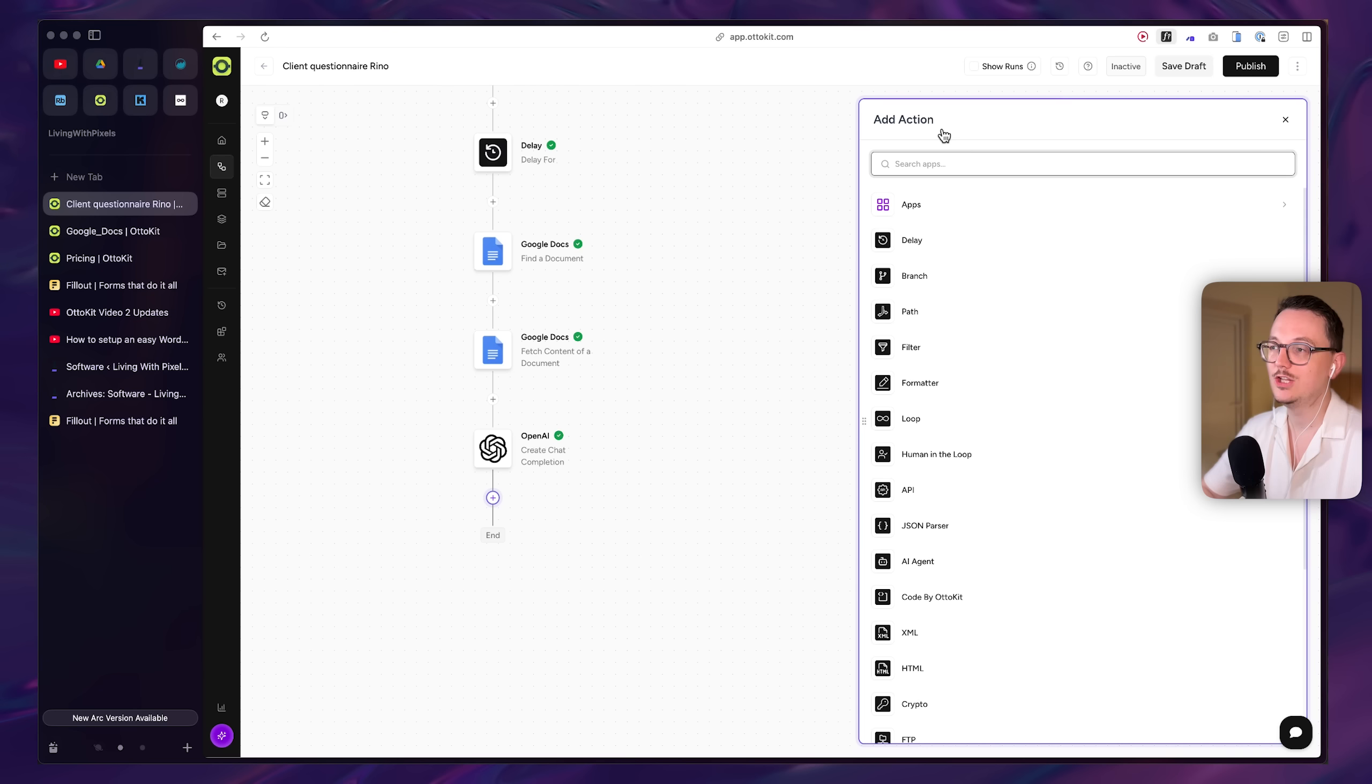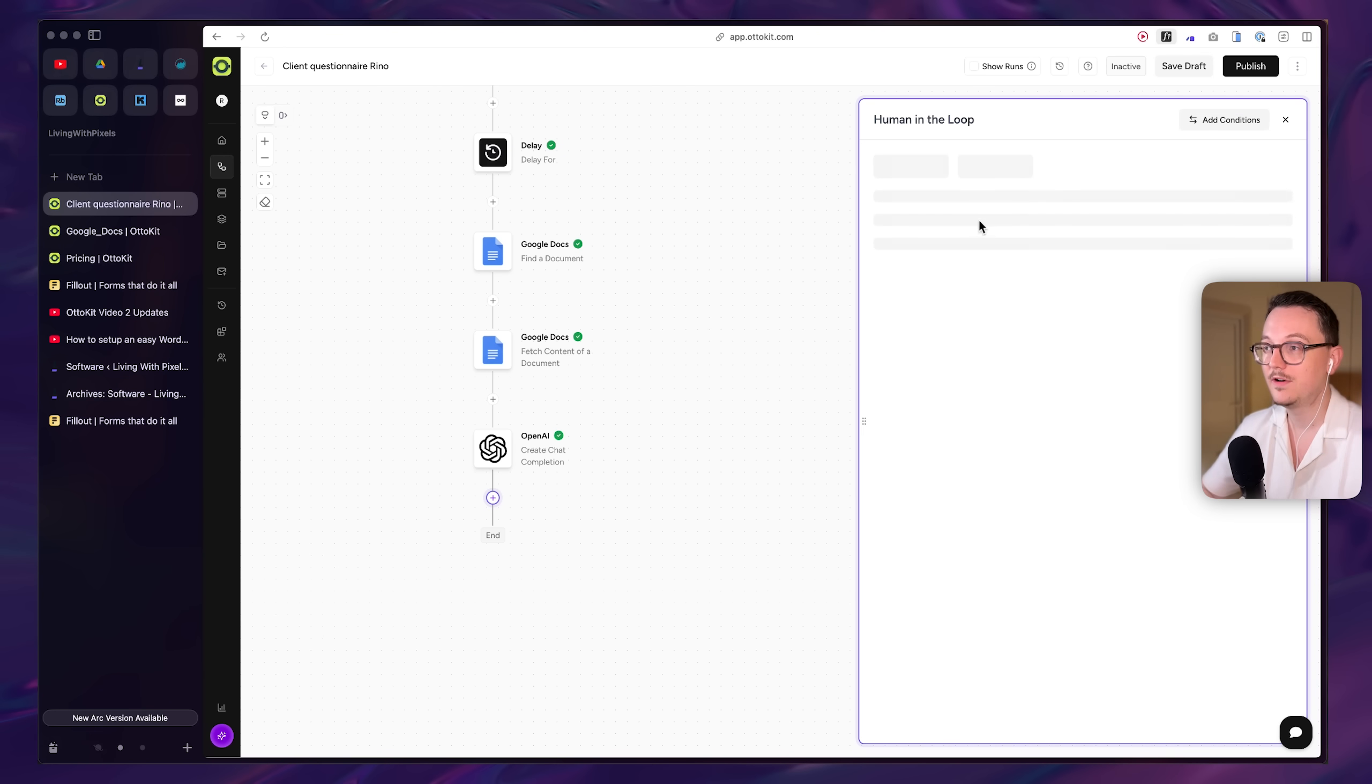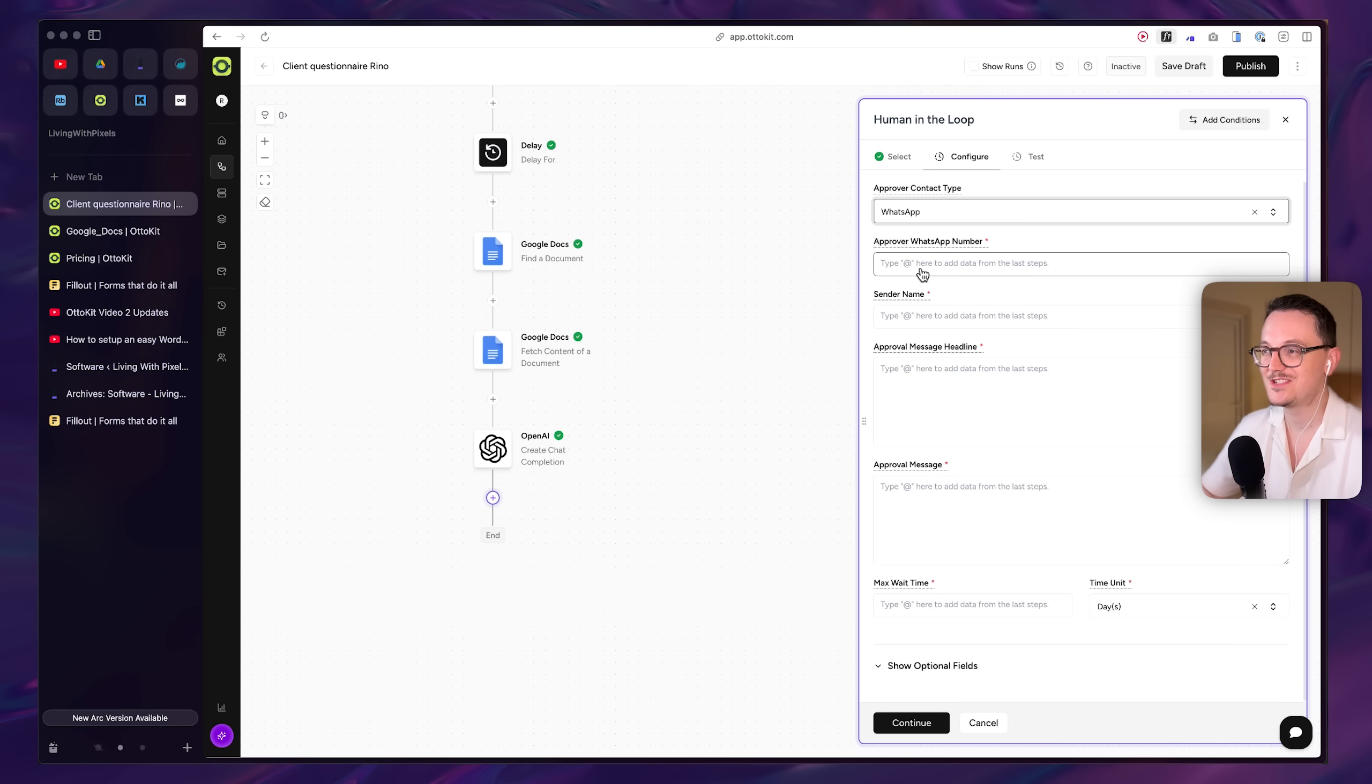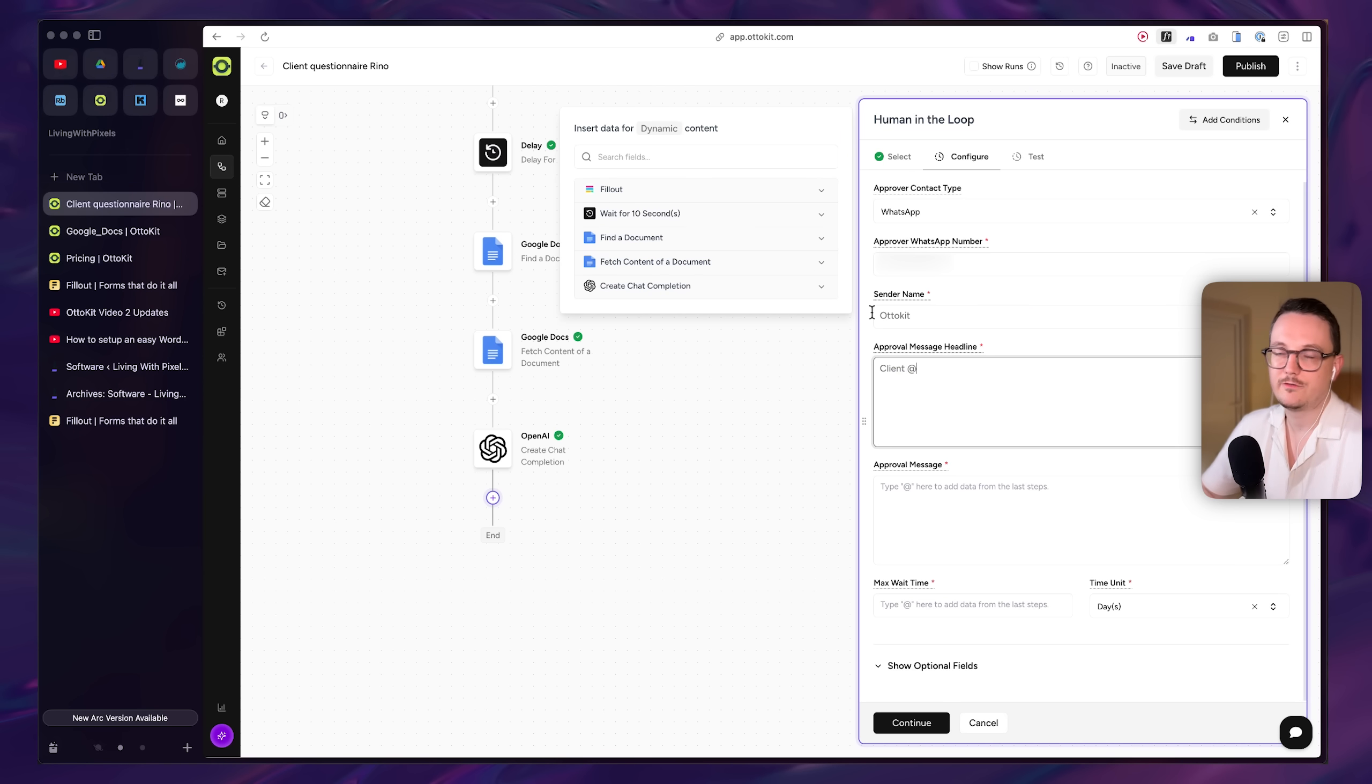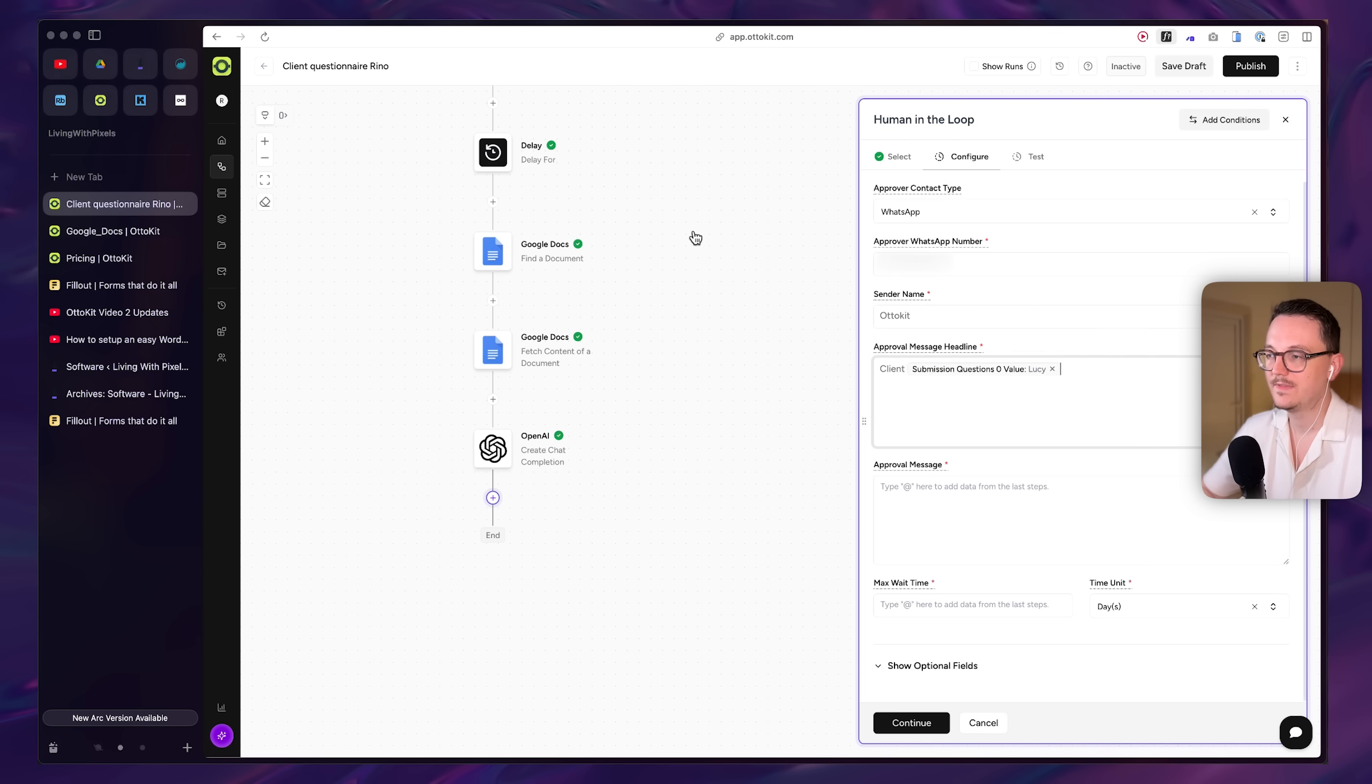Then I'm adding the human in the loop because I may not like what ChatGPT put out, right? So you can do email and WhatsApp. But hey, I want to avoid email at all costs. So I'm doing WhatsApp here. I'm putting my number in there, which I of course blurred. And I'm just formatting how that WhatsApp message is going to look.